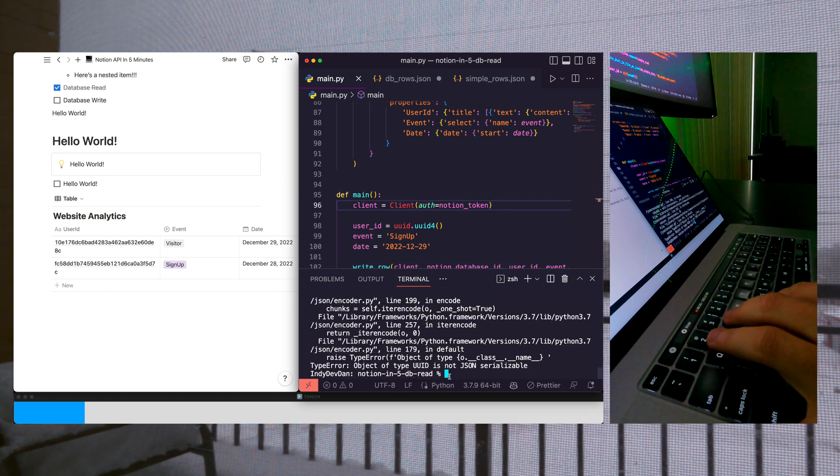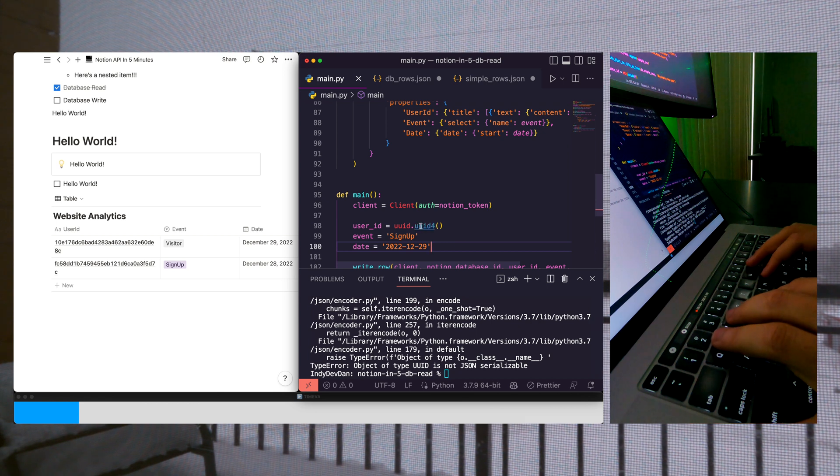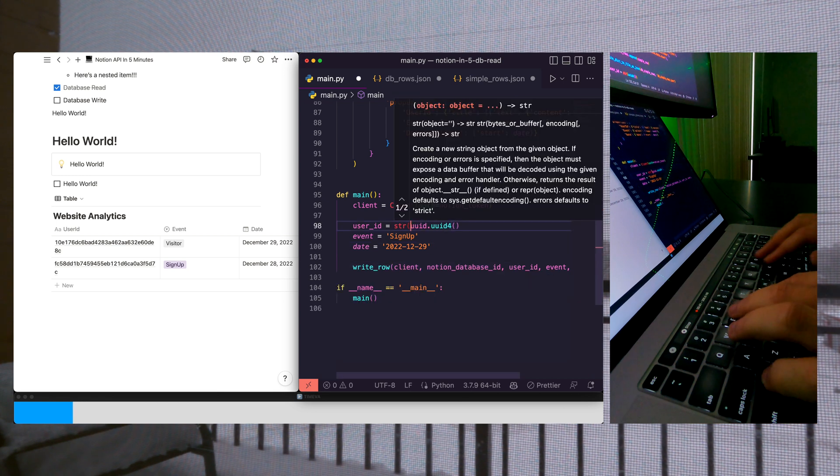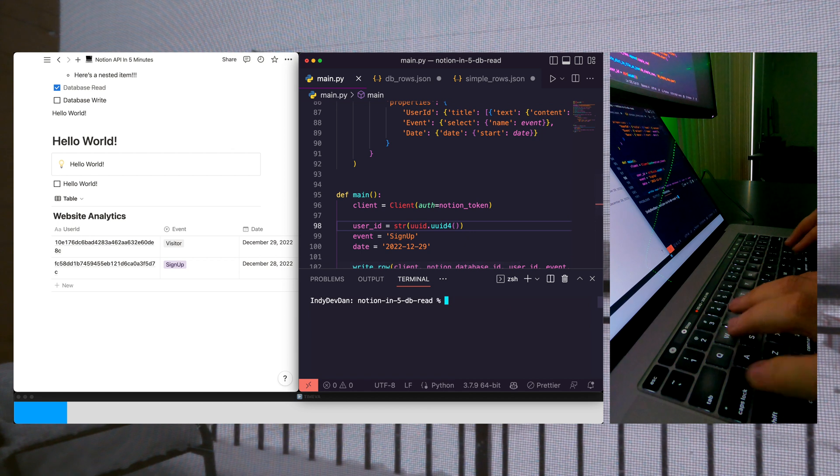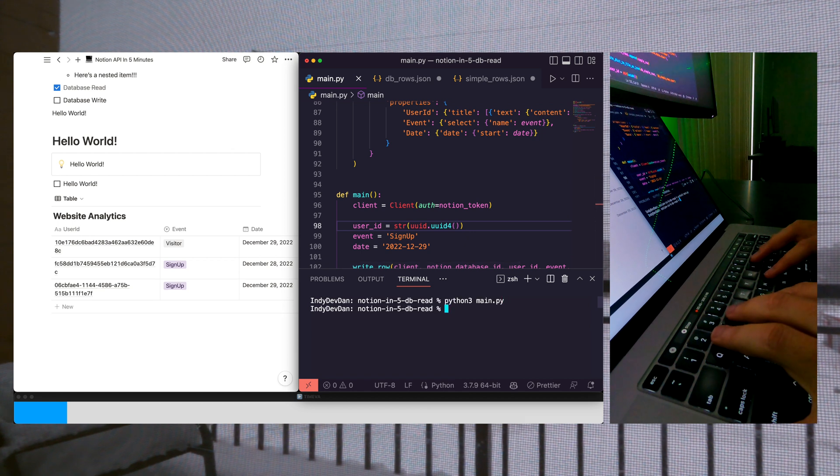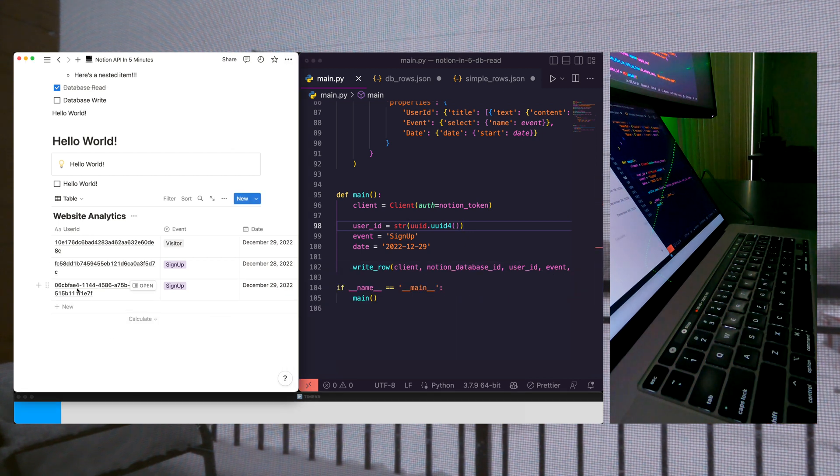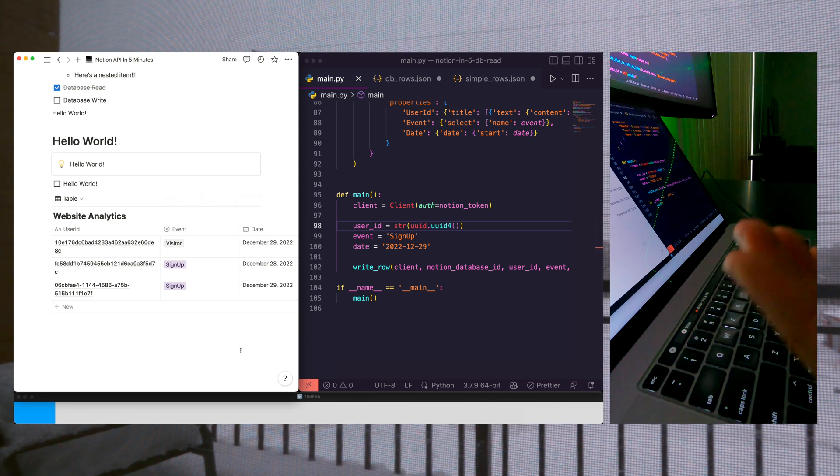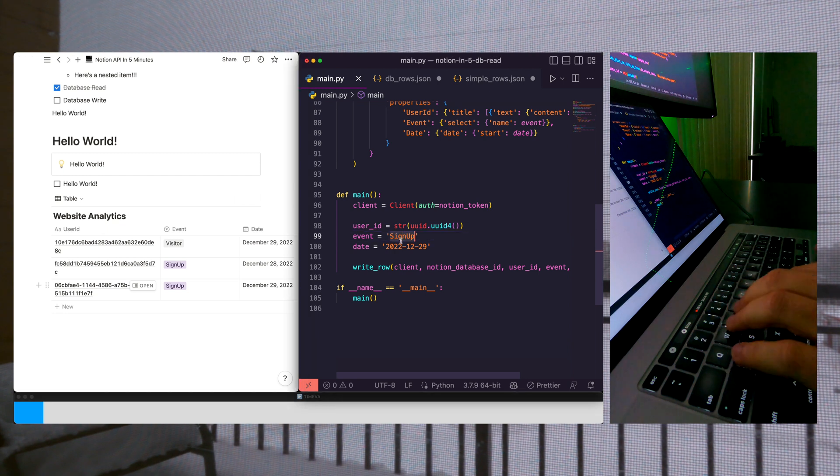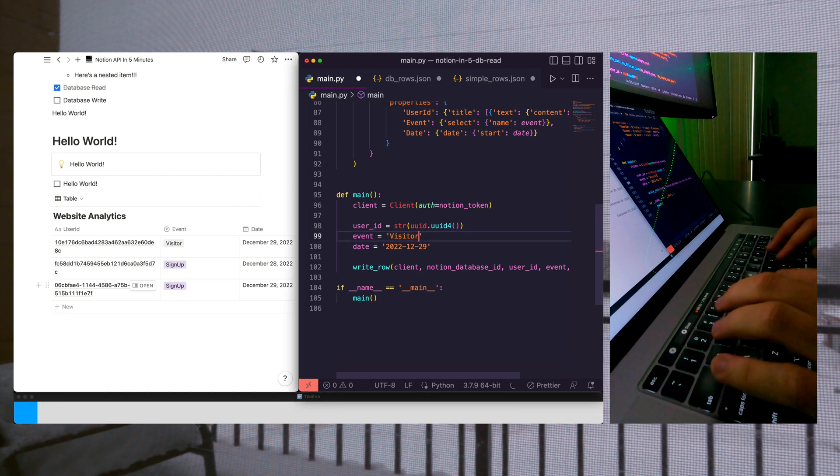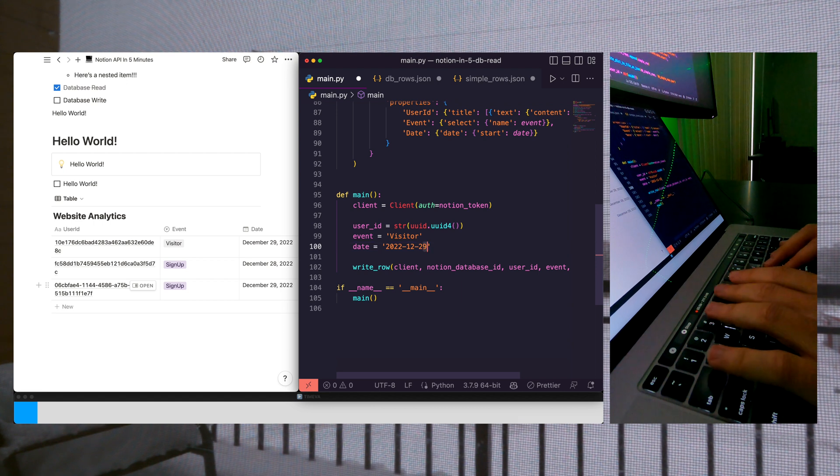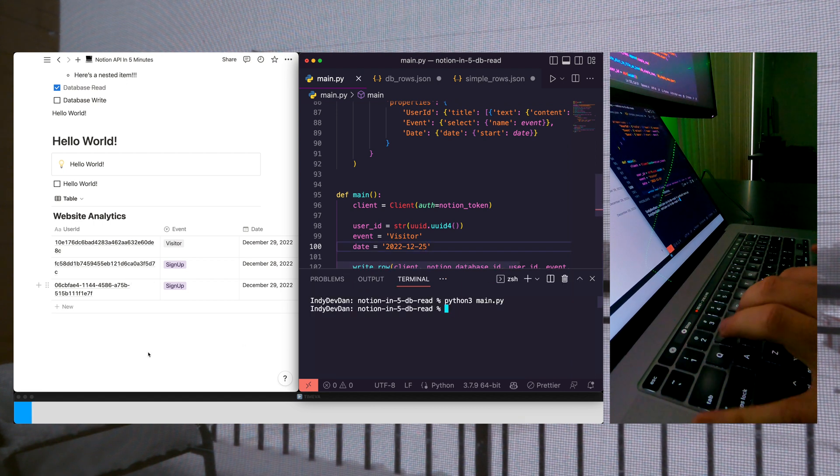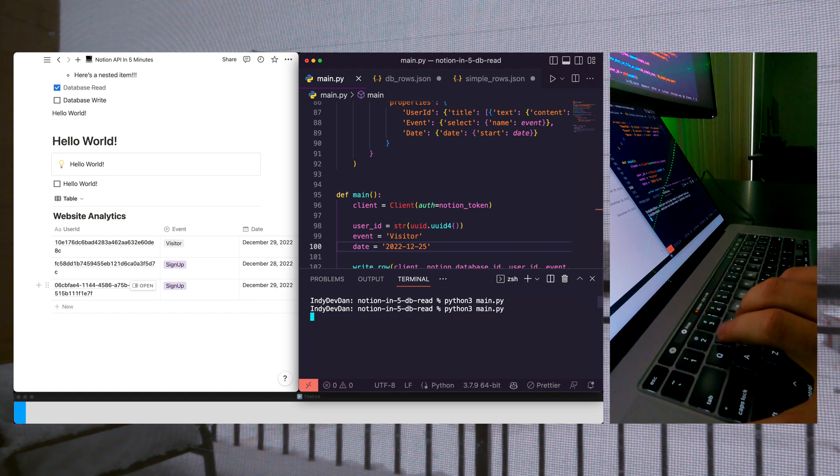All right. So we got an error here. Basically, we're just complaining that we need to cast this to a string. Let's go ahead and knock that out. And we run our code and excellent. As you can see here, we just generated a new row. So right from our code, right from our Python script, we created a new row and we can do this again. Let's go ahead and change our event here. We'll do a visitor event and we'll set it up to four days ago. And let's run the code again. Keep your eye on the database here. Awesome. So there we go.